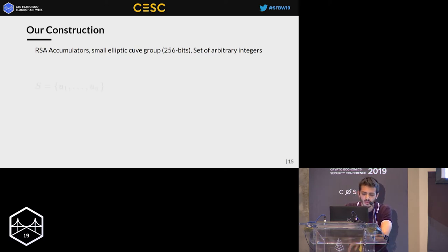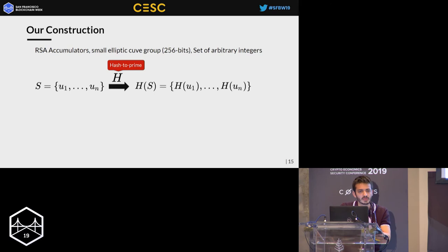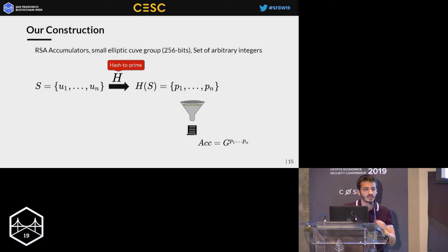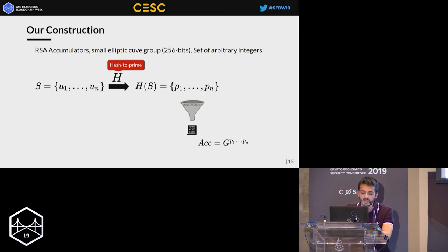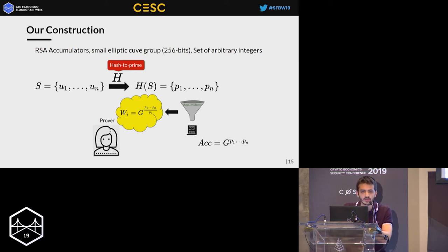Our construction uses RSA accumulators but with commitments in standard small elliptic curve groups and supports sets of arbitrary integers. To handle arbitrary integers: since RSA accumulators must accumulate primes, the idea is simple — take your arbitrary integers, apply a hash-to-prime function to map elements to primes, accumulate those primes, and you have your final digest. This digest is a binding commitment of the initial set because the accumulator is binding and the hash function is collision resistant. The prover then uses the accumulator to compute the witness.